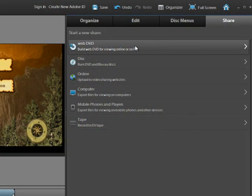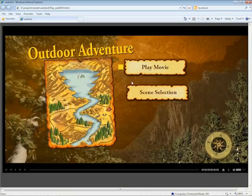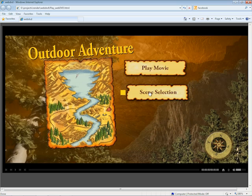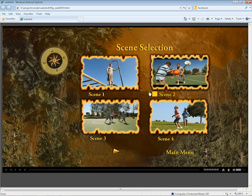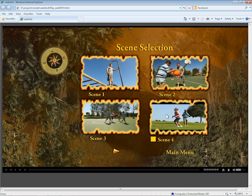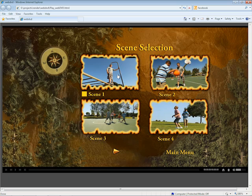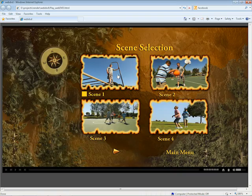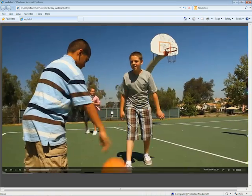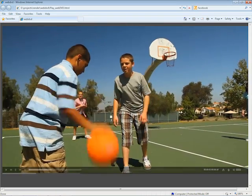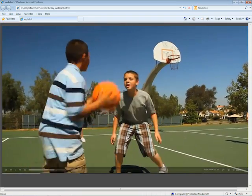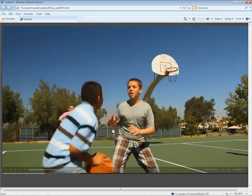And with WebDVD, we've brought the DVD experience online. Complete with interactive menus and scene indexes, now you can create your movie with professional flair, and choose to share either on disc or on the web.